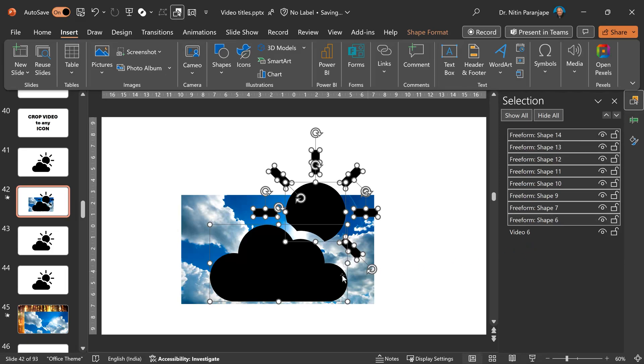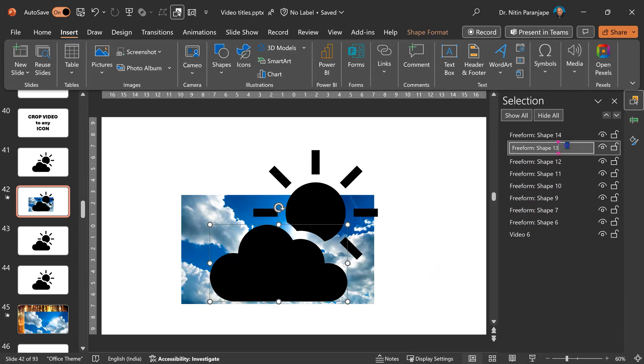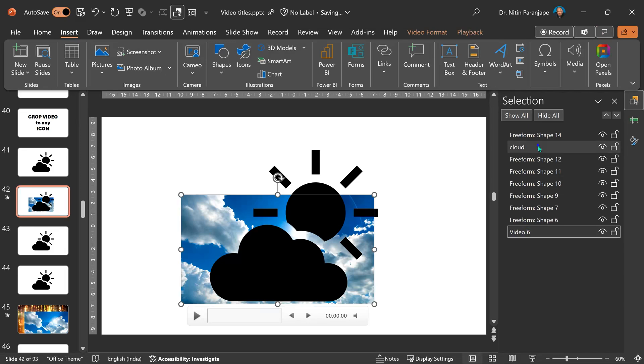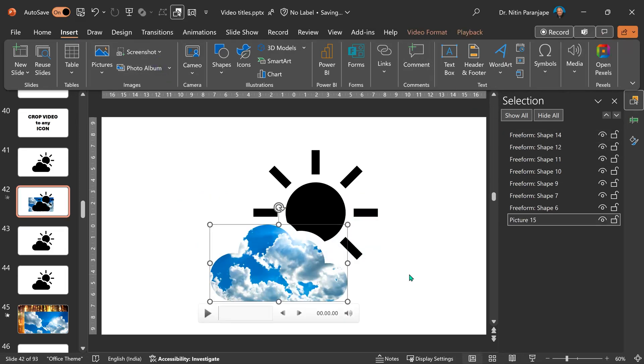We will find out which is the shape which belongs to the cloud. That happens to be this one. To avoid confusion, I'm renaming it as cloud. Select the video, control click cloud and intersect as before. And there we have it.